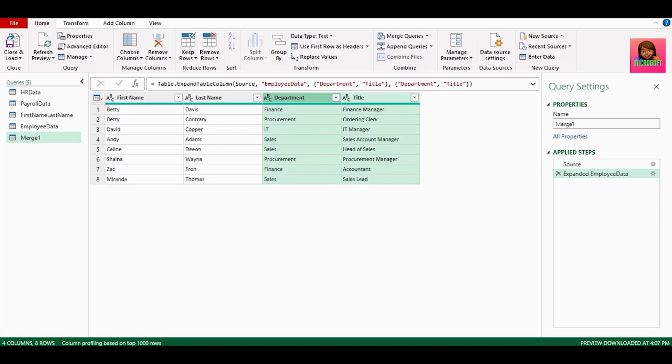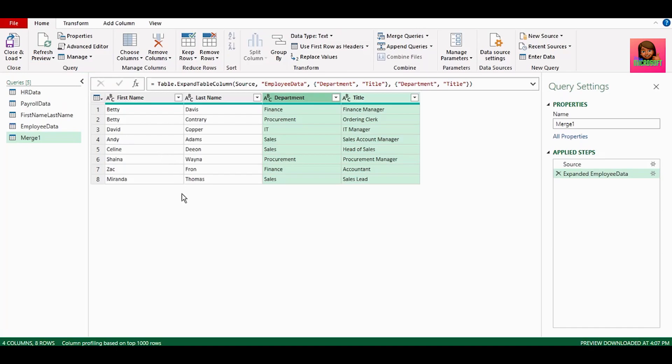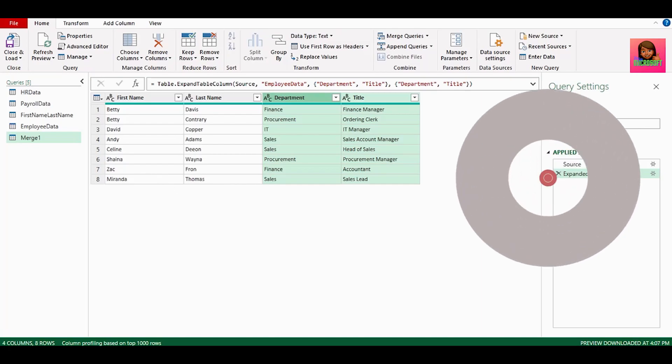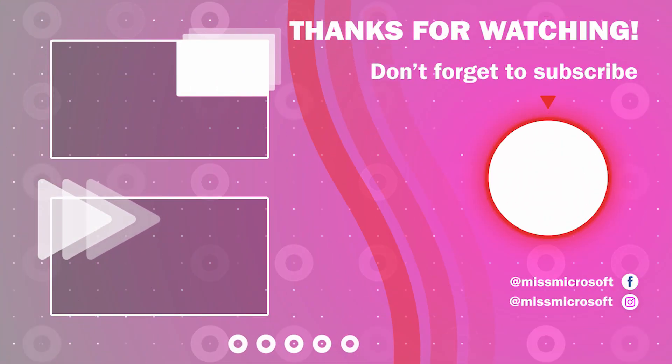Remember, all your applied steps are recorded here in Power Query. So when new data is added to your source, all you have to do is hit refresh for all your VLOOKUPs to be dynamically updated. If you would like to learn more Power Query transformations, check out this video here on how to create a dynamic age analysis report using Power Query. Thanks for watching and see you in the next video.